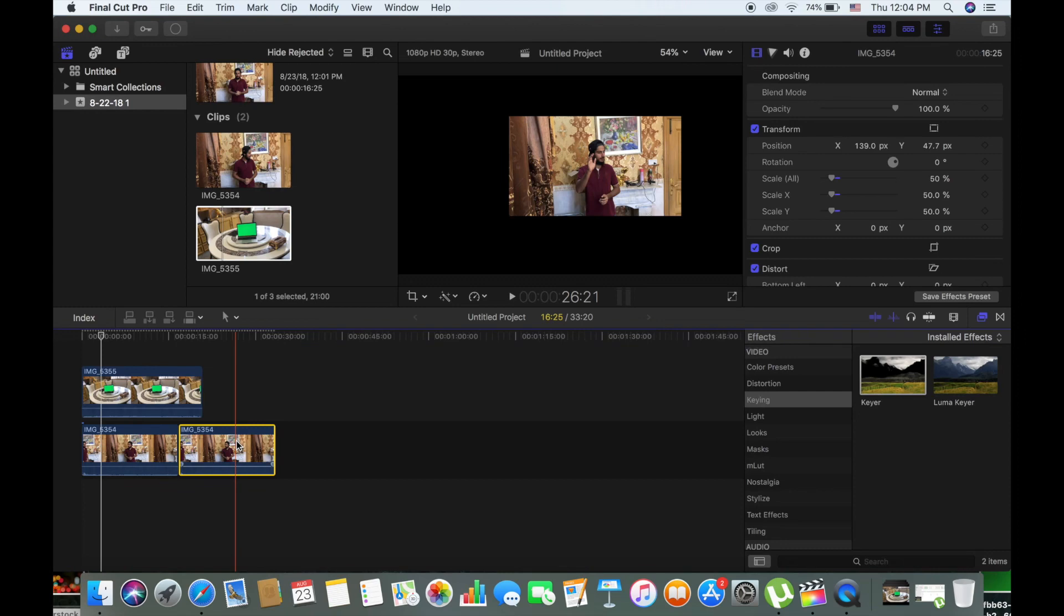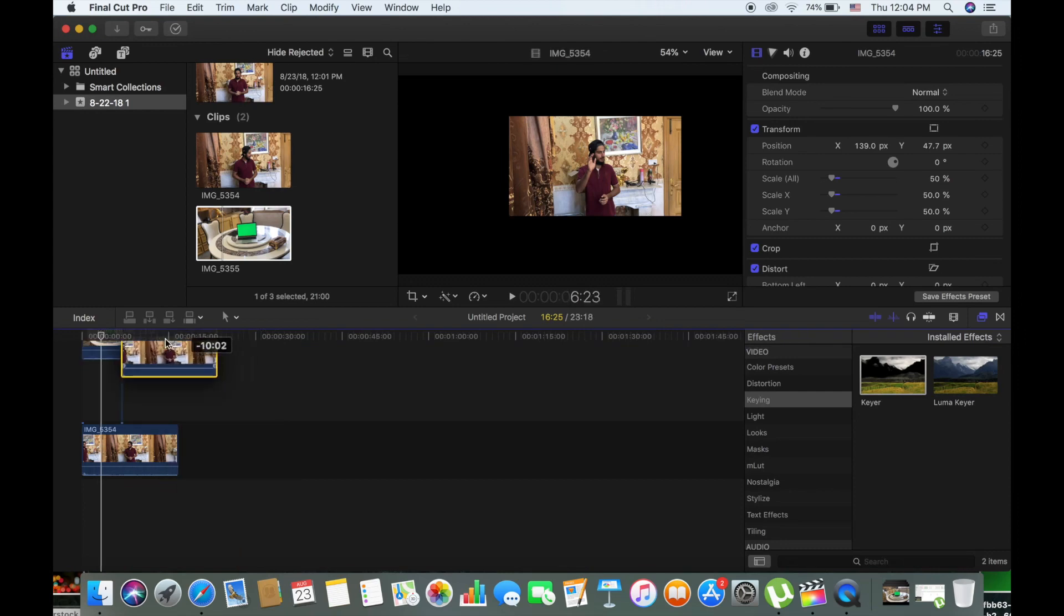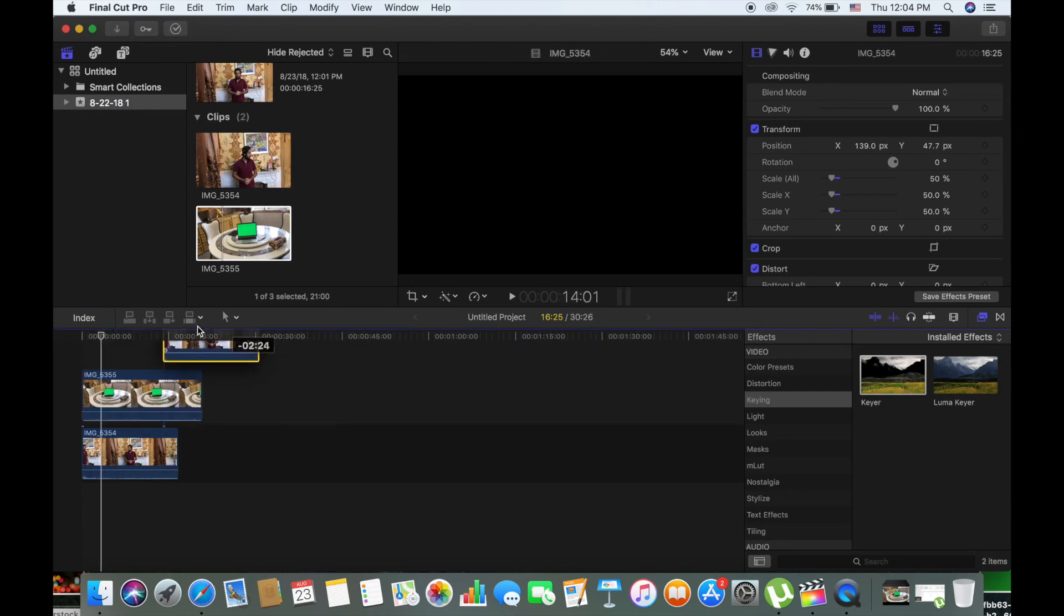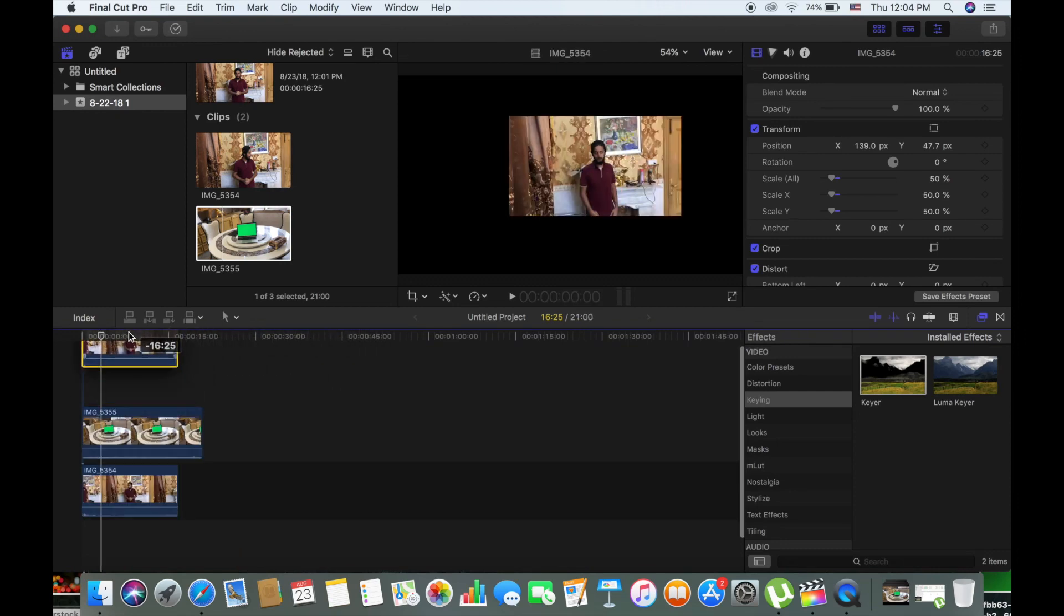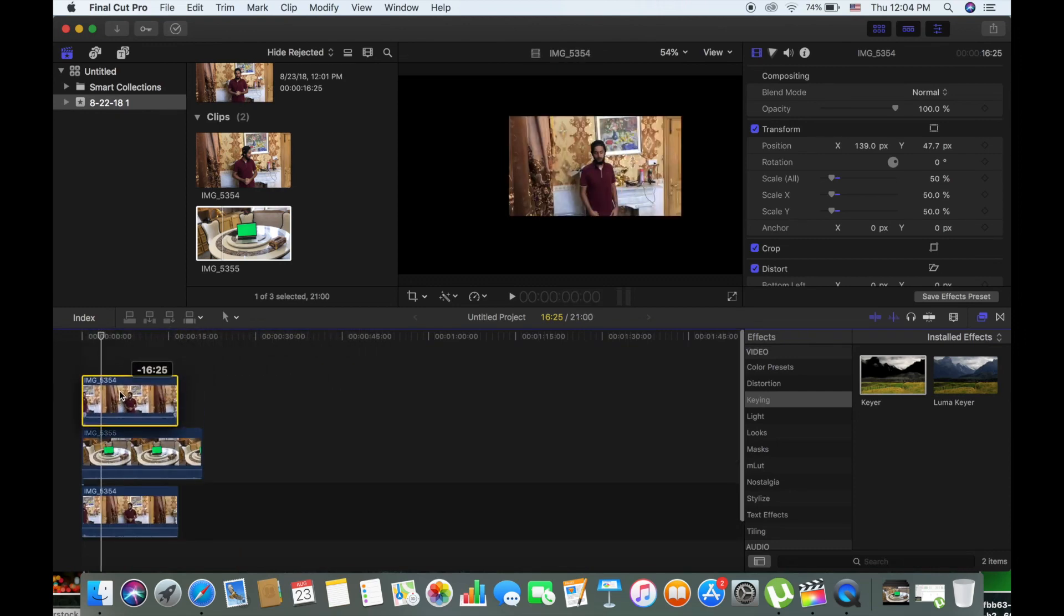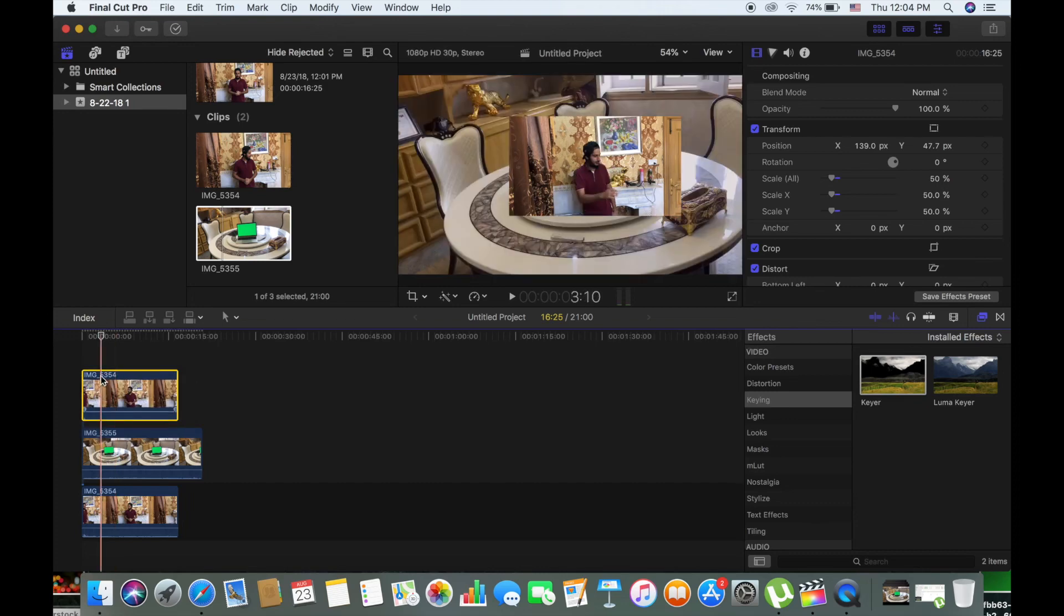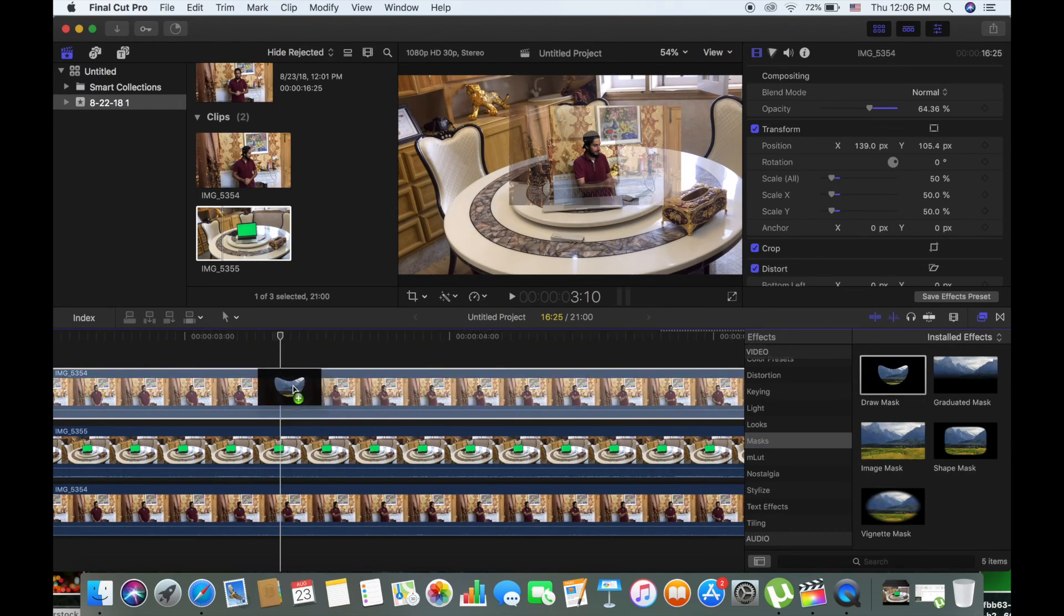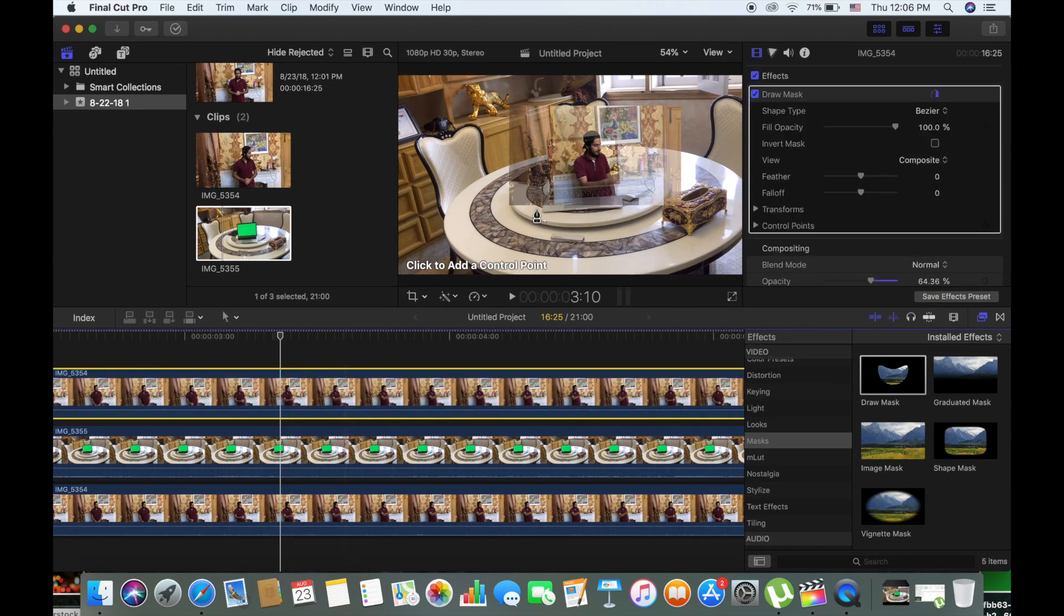Now you can duplicate this whole - hold option and drag it and place it above, on the top. This should be on the top. Now you can decrease the opacity so you can see what's behind this and you can understand the lining of the laptop screen and you can draw a mask on this. You can draw a mask around the parts which are out of the screen.